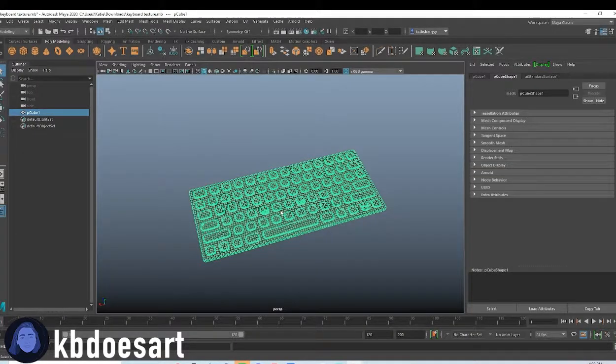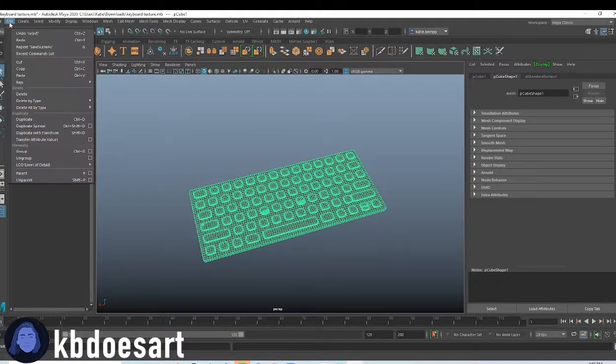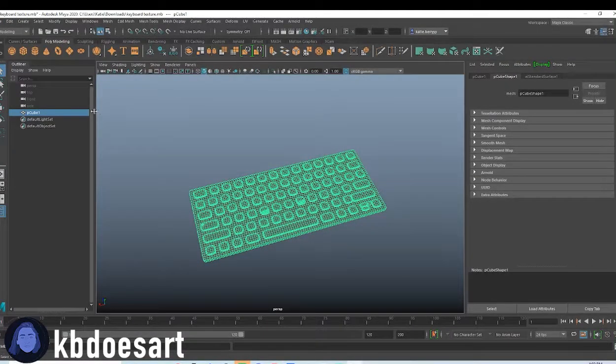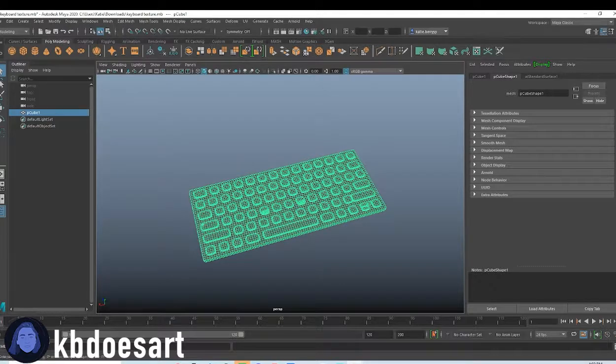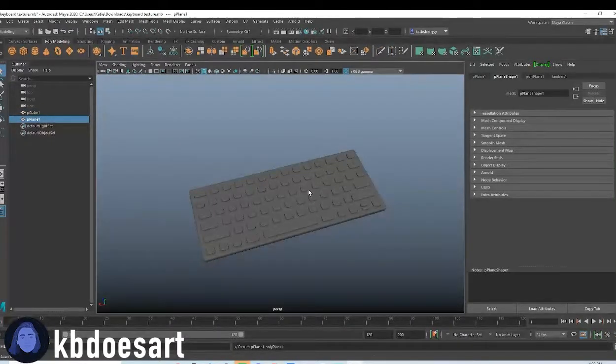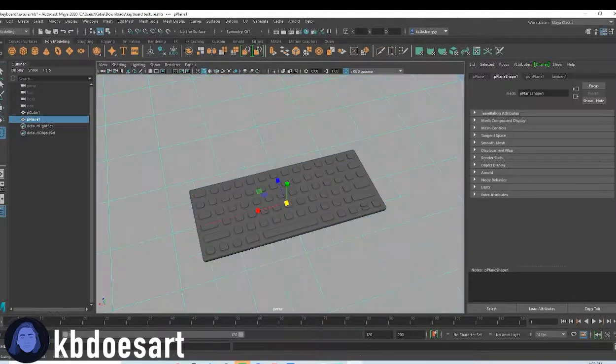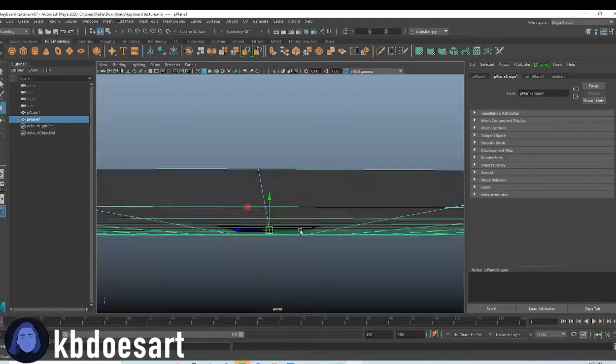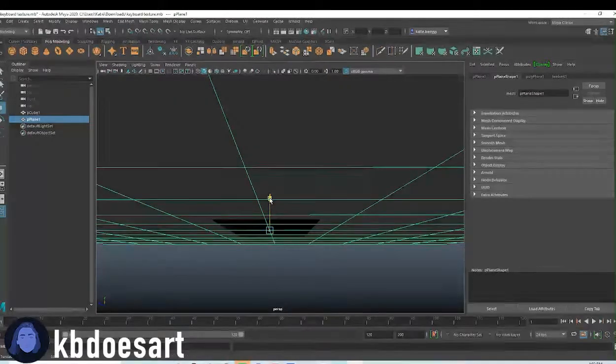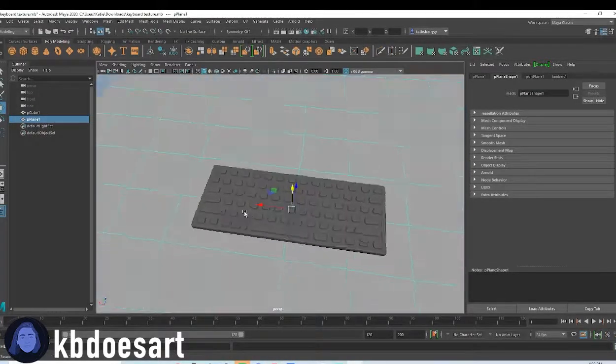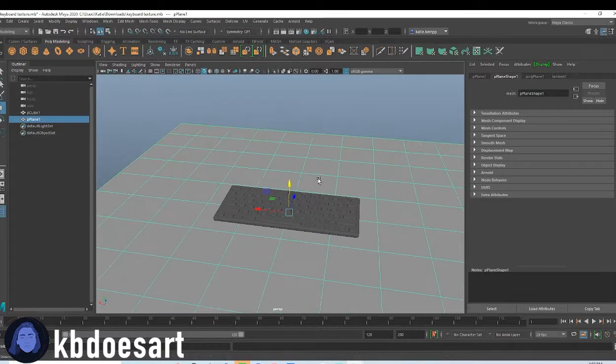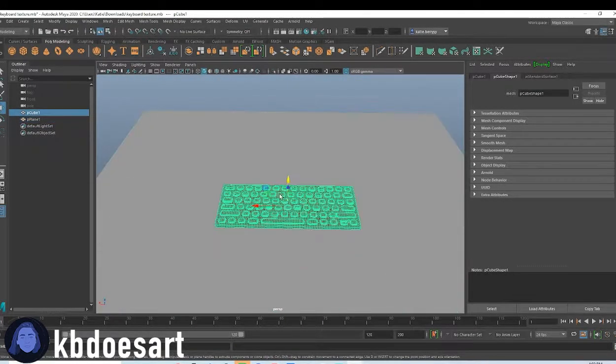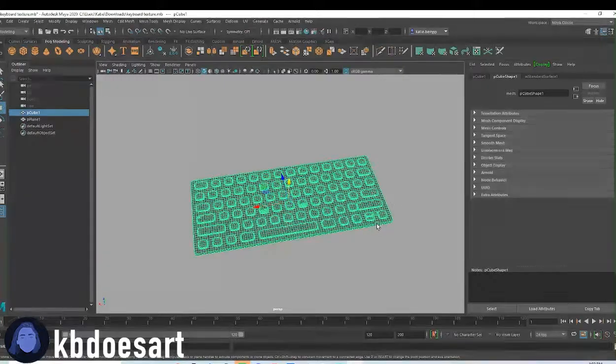So go ahead and select that object and do edit and delete your history. Then let's also just grab a plane really quick and scale it up and then just make the keyboard kind of sit on it and then let's grab that keyboard.